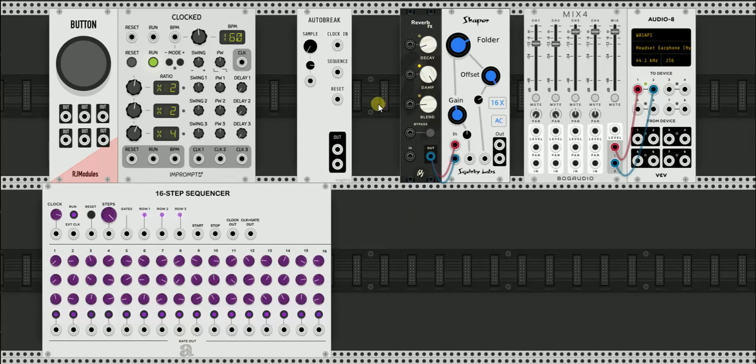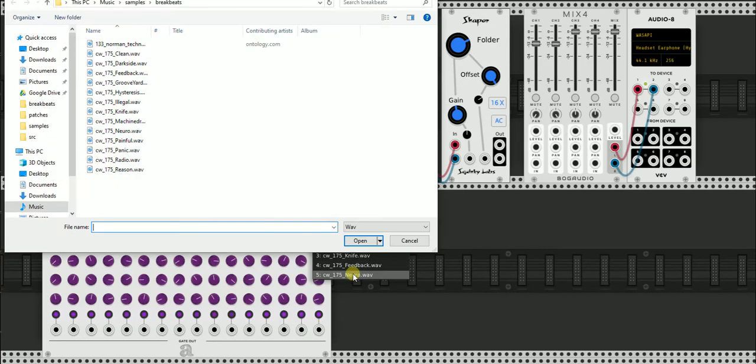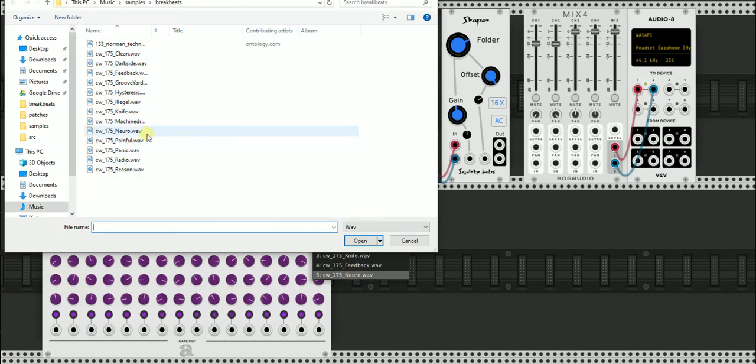So first thing we're going to do is load in some loops. We've already got some loops loaded in. I'll just switch one for fun.